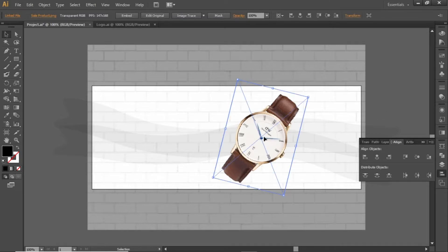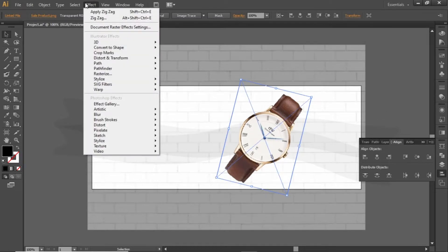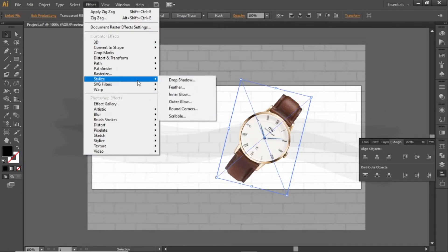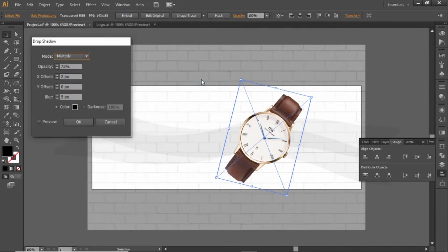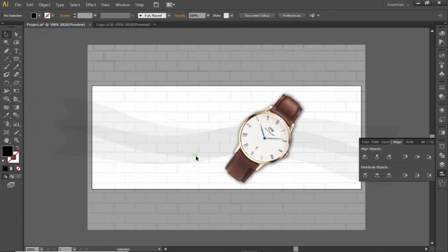Now select the product image, go to Effect, and apply a shadow to the product. Note down these values for the shadow and hit OK. Now the product is looking more appropriate.